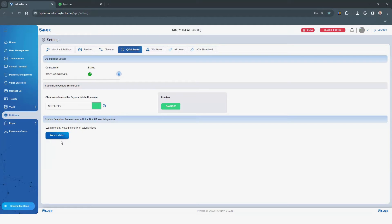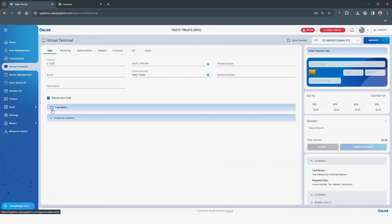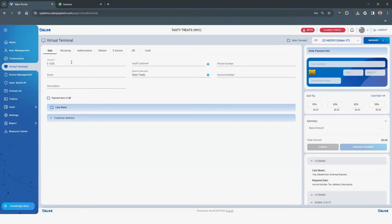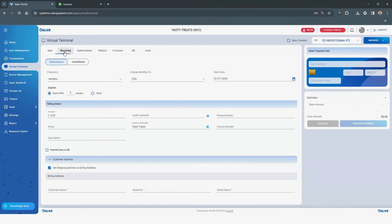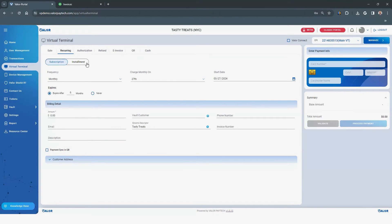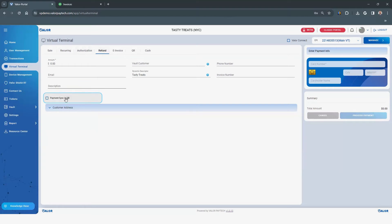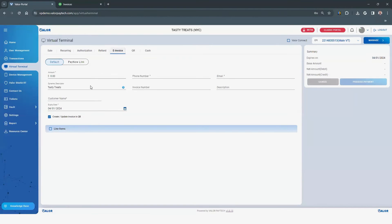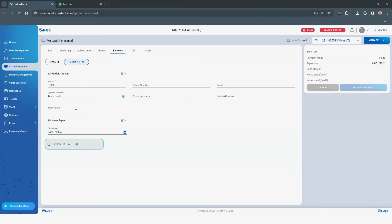To run a transaction using the QuickBooks integration, click Virtual Terminal on the left-hand navigation bar. Integration with QuickBooks is available through the Sale, Recurring, Refund, e-Invoice, and Pay Now links.